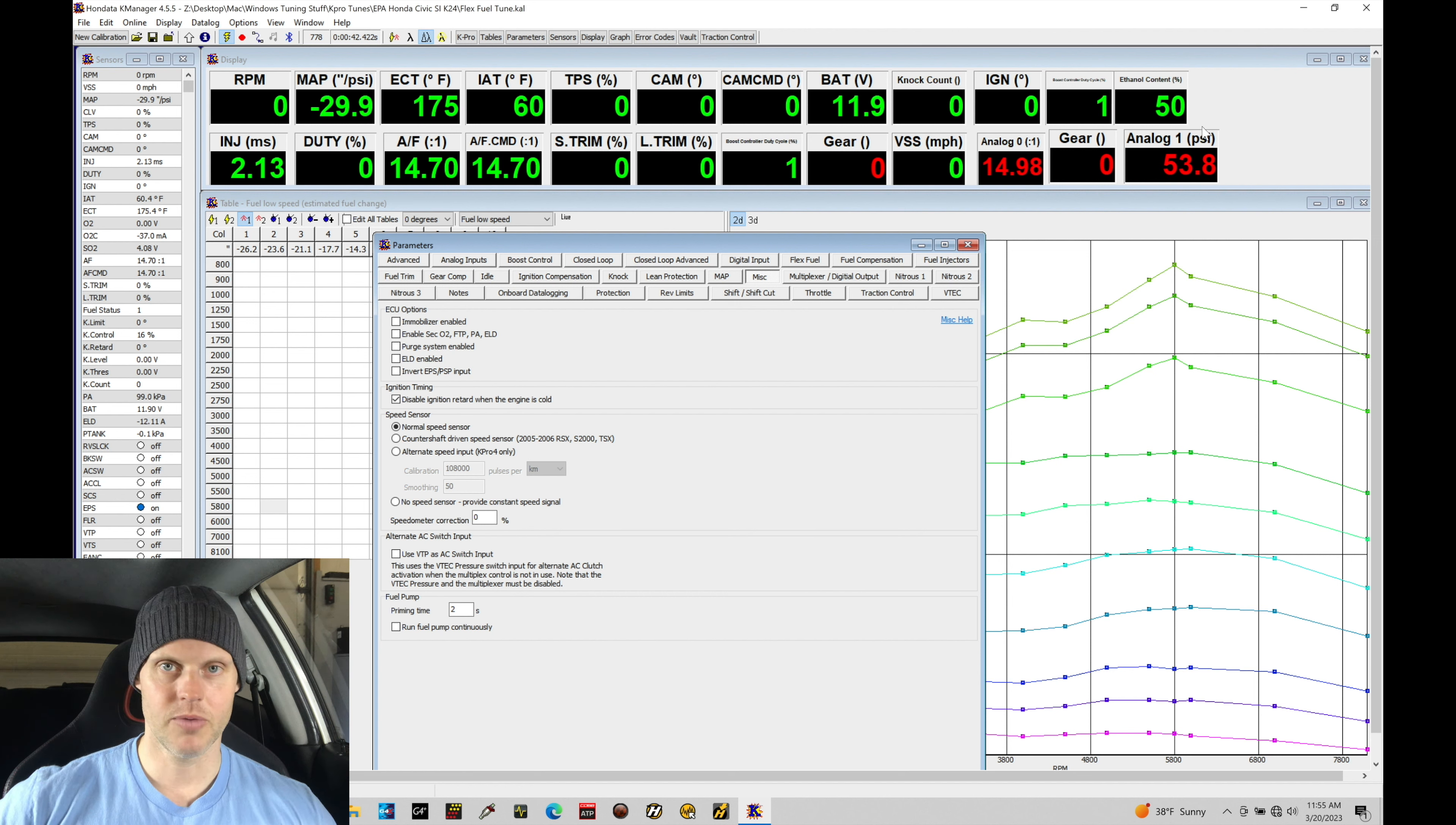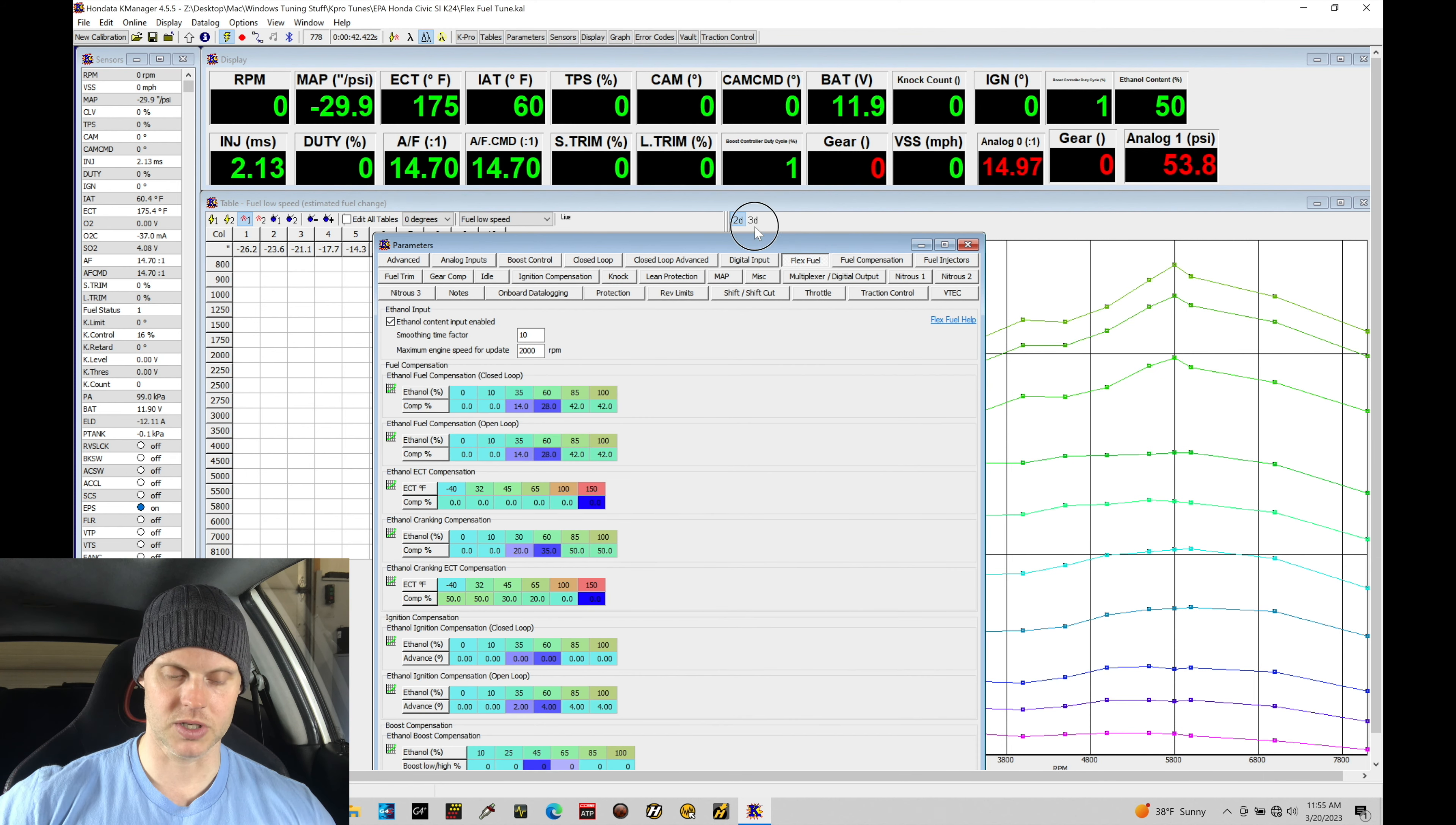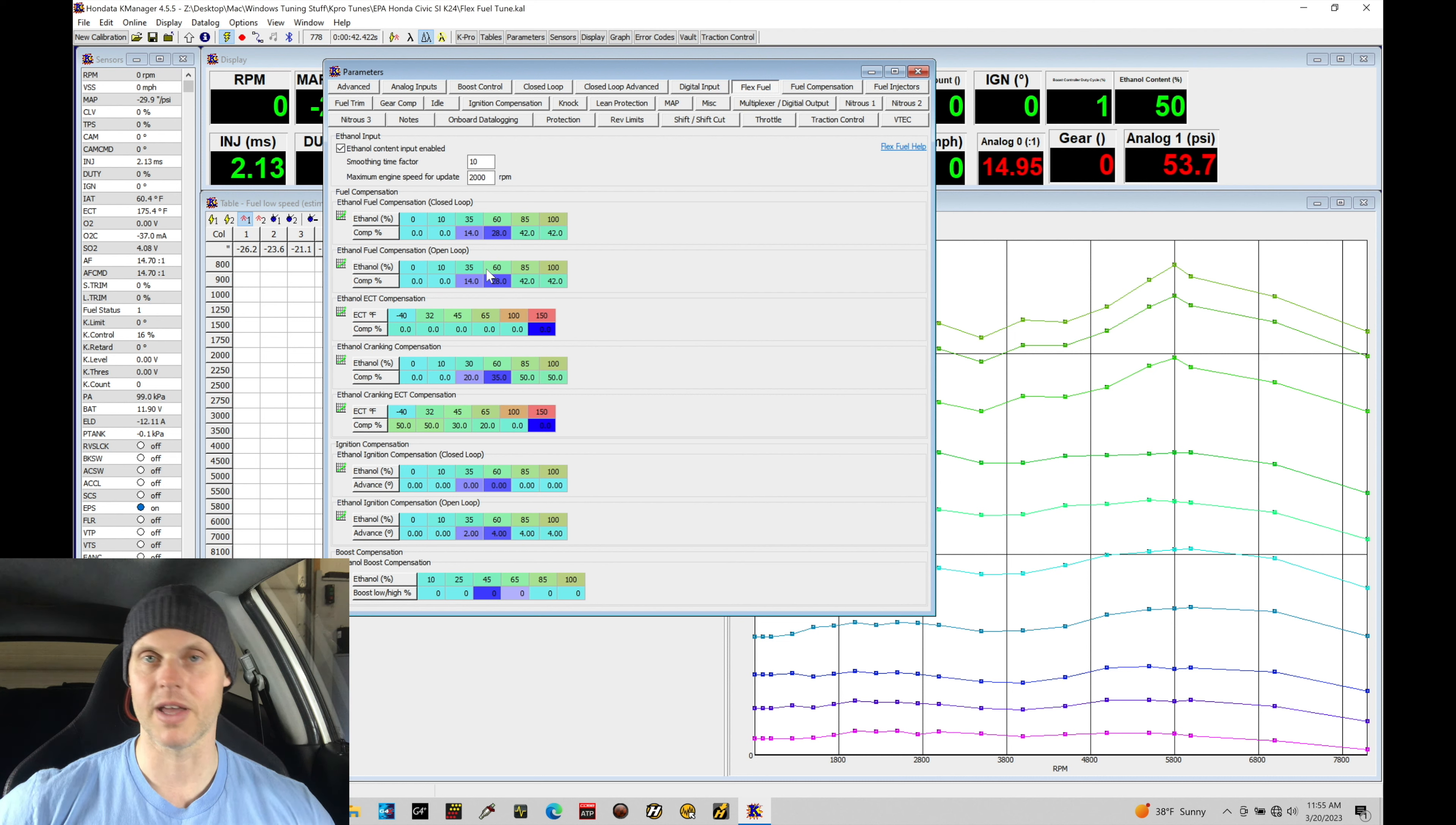So if we pay attention back into our details here under our flex fuel option, we are going to find that we're adding a certain percentage of fuel somewhere between 35 and 60. Now these are the default values that KPRO has in the file. These do work fairly well, so we'll just see if we can run those, see what if any adjustments need to be made.